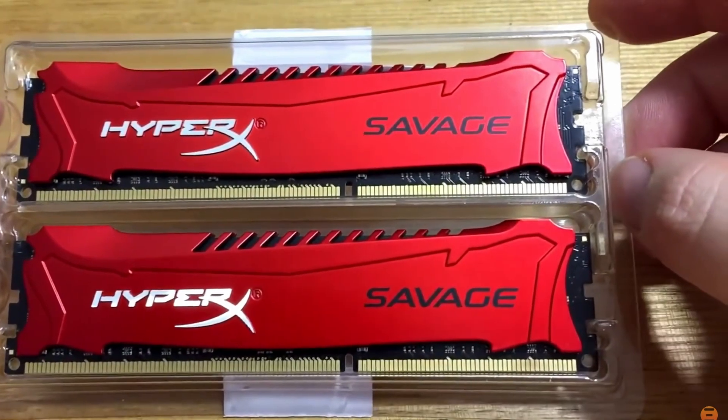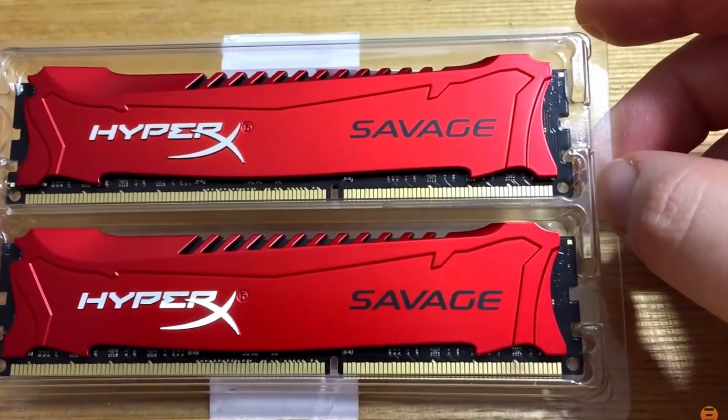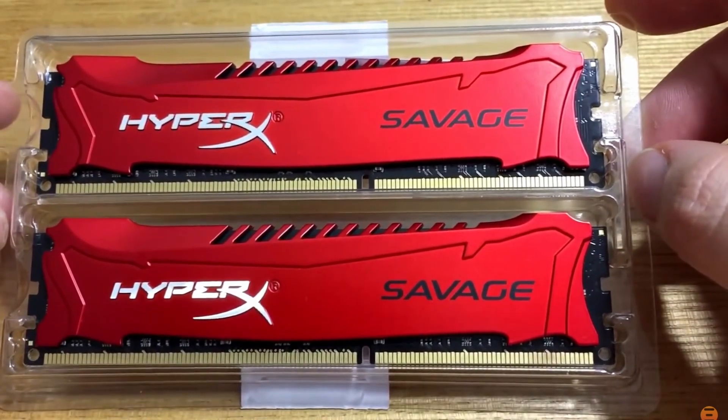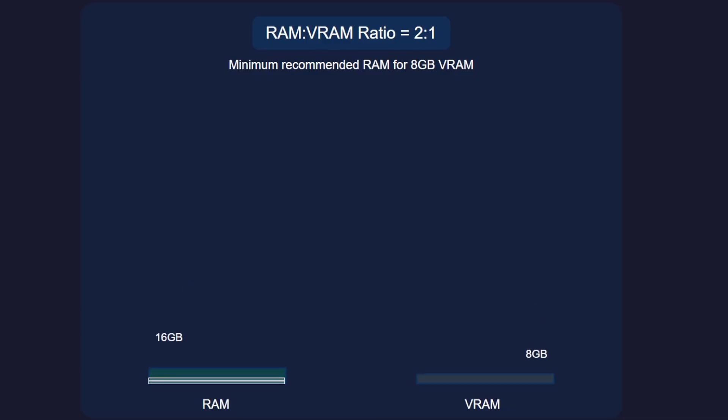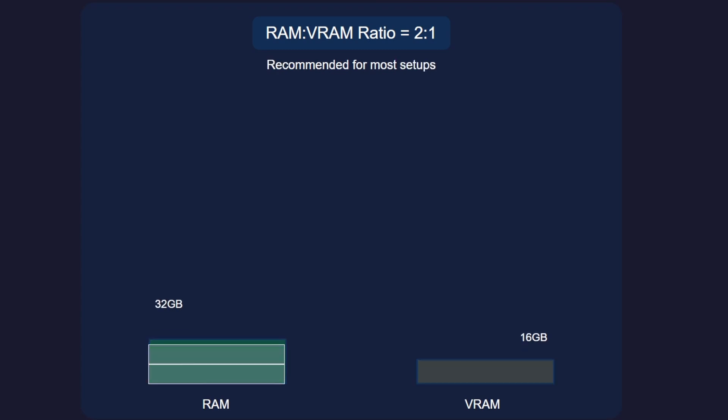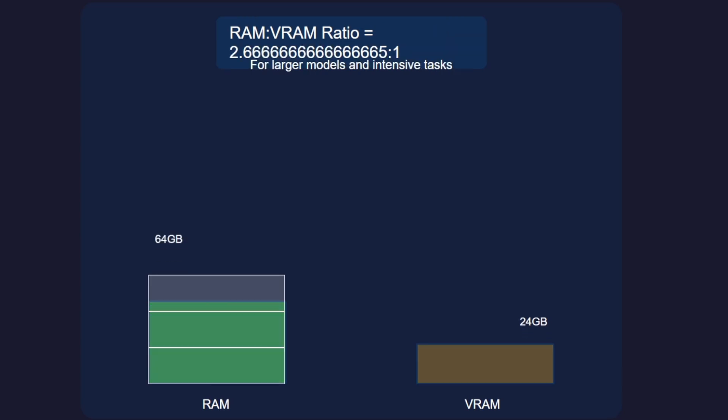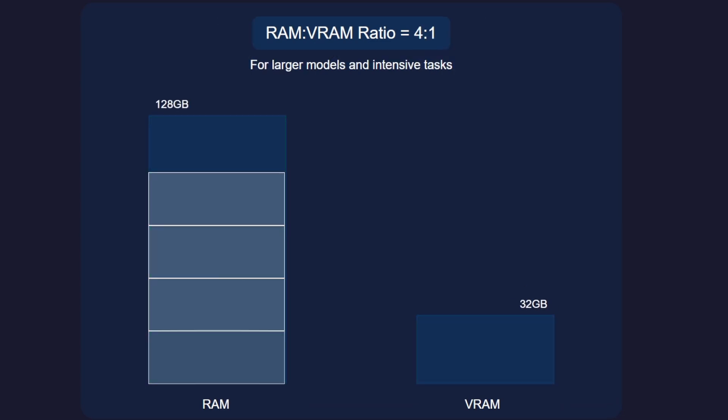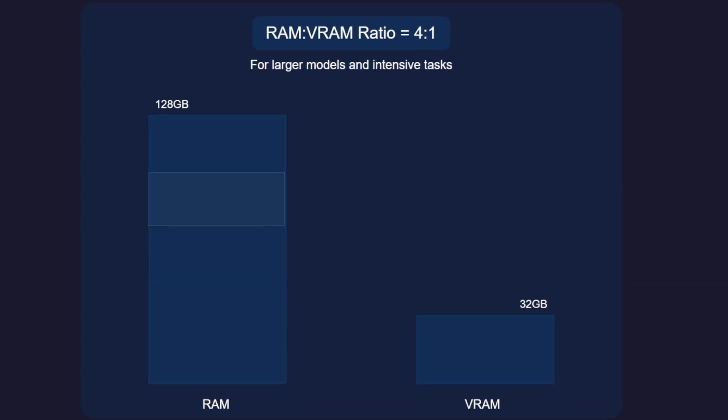RAM, or Random Access Memory, is another critical component. A good rule of thumb is to have at least twice as much RAM as your GPU's video RAM. So if you're using a GPU with 8GB video RAM, aim for at least 16GB of RAM. For setups running larger models, 64GB or even 128GB of RAM isn't uncommon. This ensures smooth data handling and prevents bottlenecks in your system.